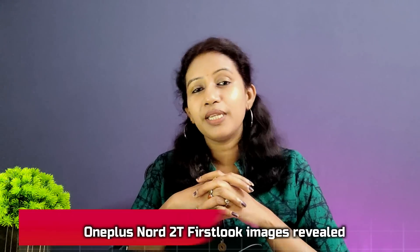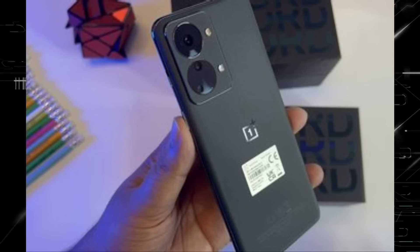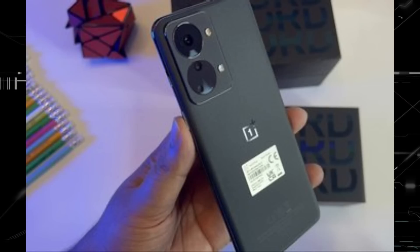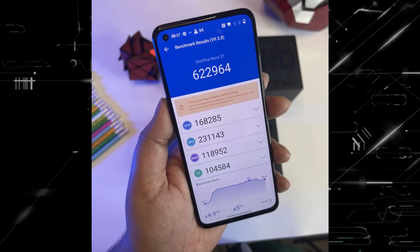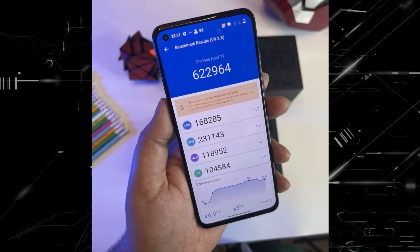The OnePlus Nord 2T smartphone is also launching in June. Since it was announced, there are first look images revealed. In the design, it looks like a typical OnePlus device, but you can see slight variations in the camera module sensors. The camera is 50 Megapixel with OIS support, and the chipset is MediaTek Dimensity 1300.